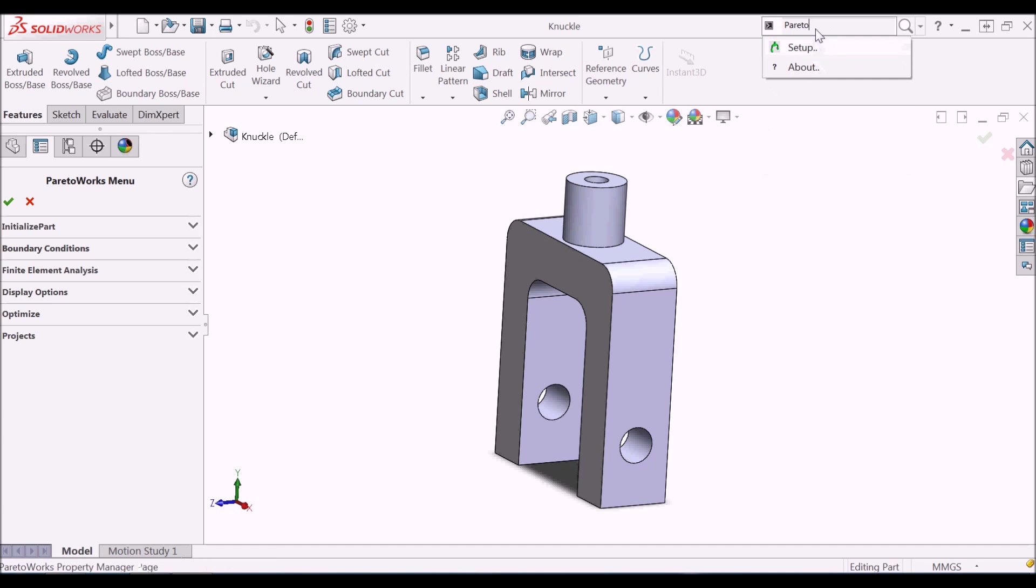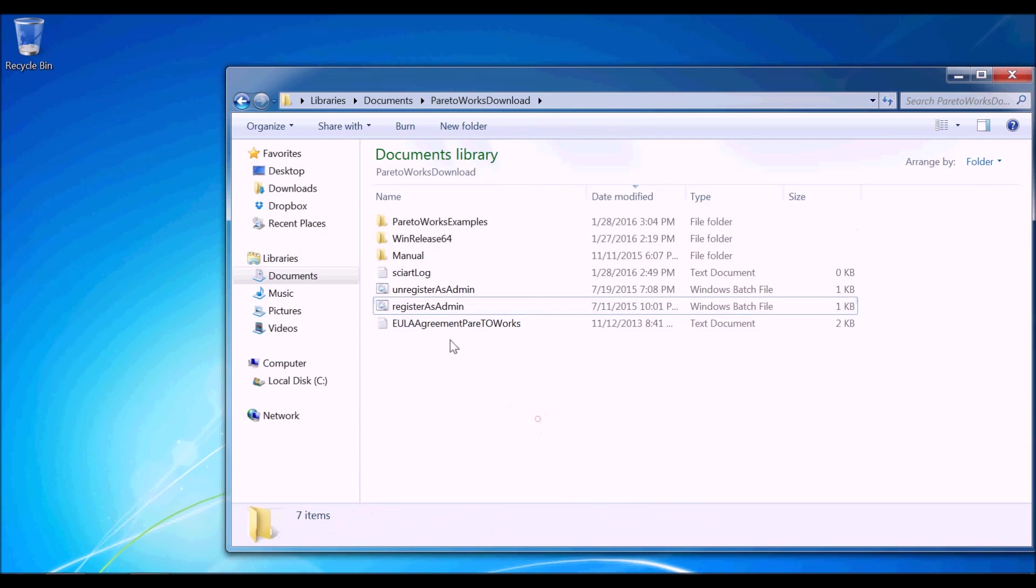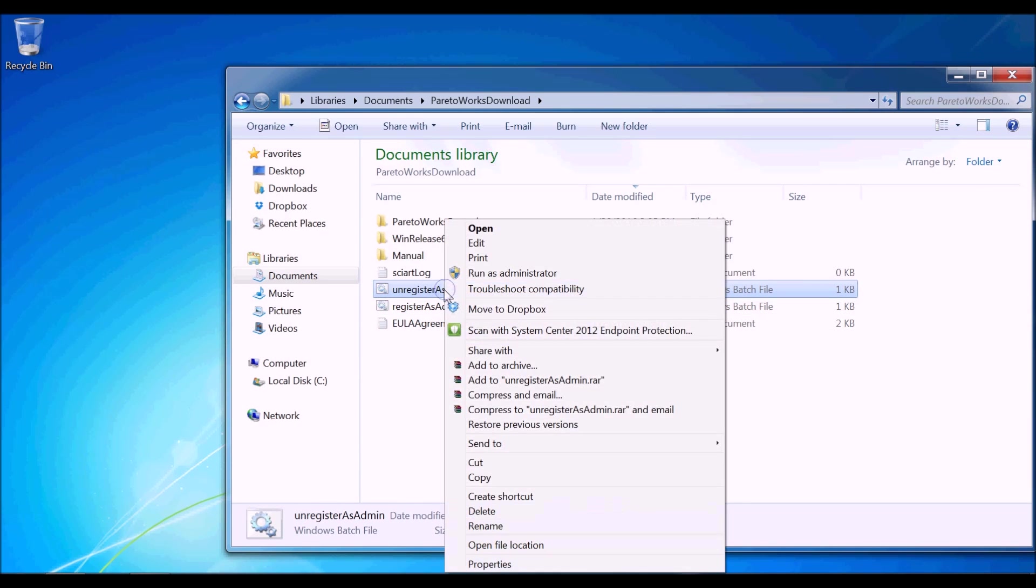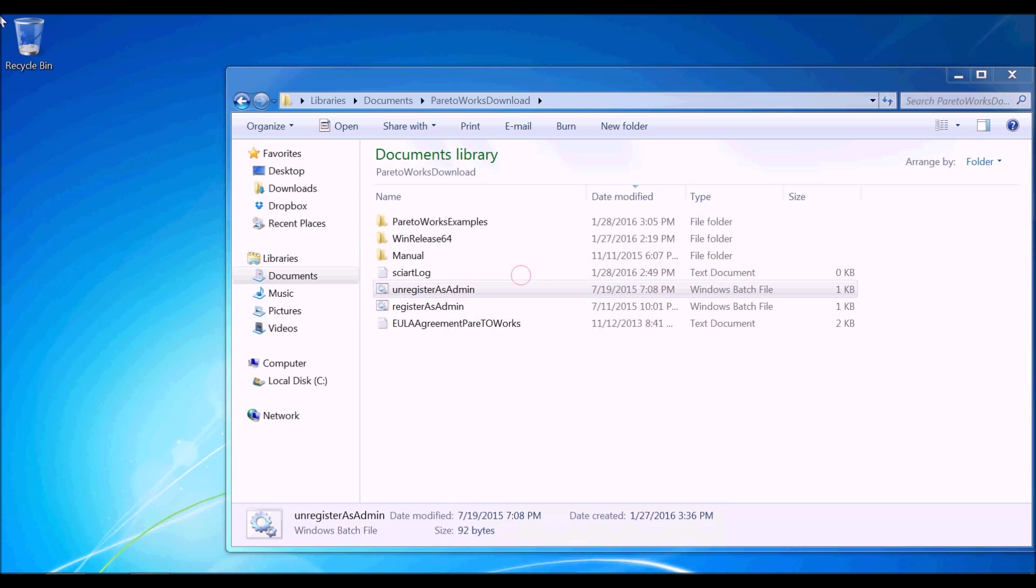To uninstall ParetoWorks, close SolidWorks application, go to ParetoWorks downloaded folder and then right-click on Unregister as Admin. Select Run as Administrator option to uninstall.